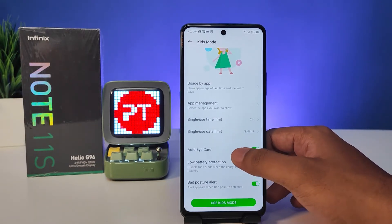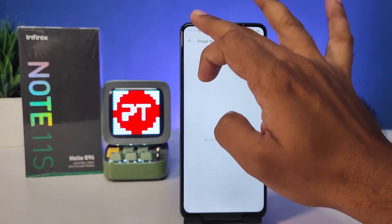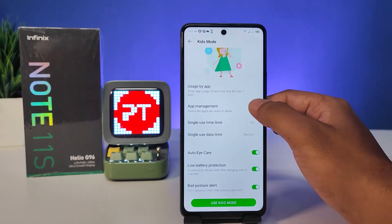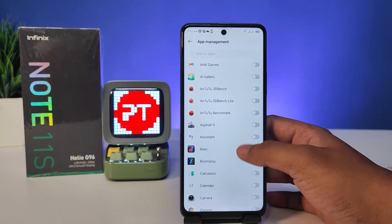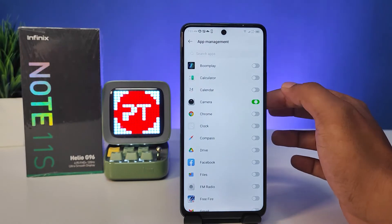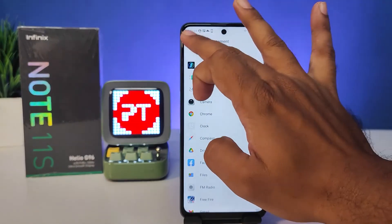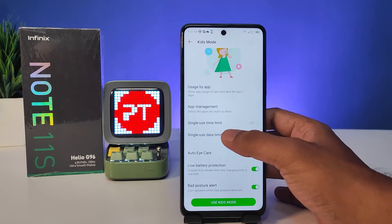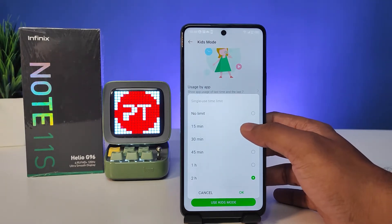So you can see the usage and app management here. You can enable the apps to use in Kids Mode. I will enable the camera app. Come back — also you can set a time limit here.